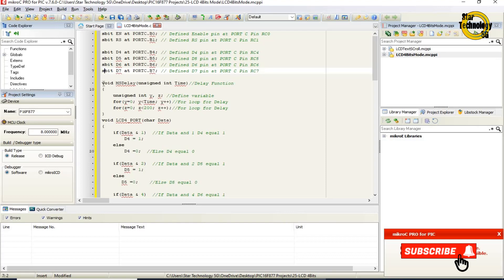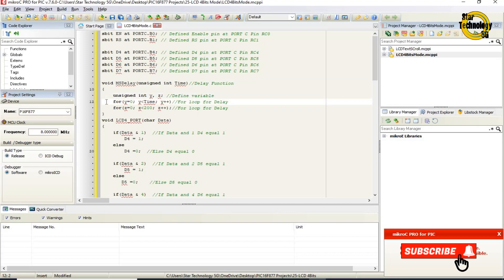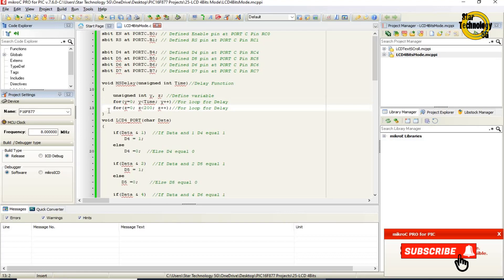void ms_delay(unsigned int time) — defines a delay function with variable name time. Variables Y and Z are defined. A for loop runs from Y equals 0 while Y is less than time, incrementing Y for the outer delay loop. An inner for loop runs from Z equals 0 while Z is less than 200, incrementing Z, providing the delay timing.